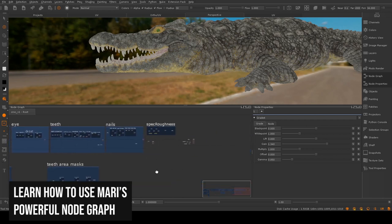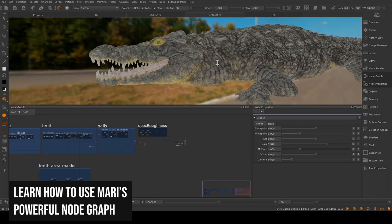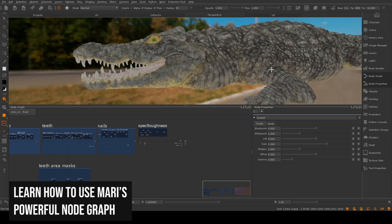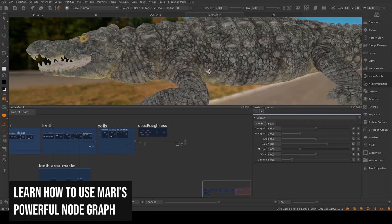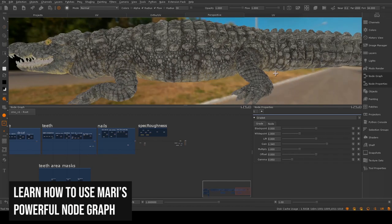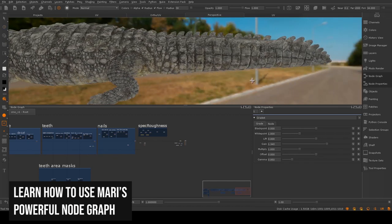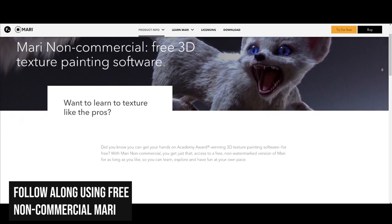We're using Mari which is the current gold standard texturing package that you need to know to get a job in the VFX industry. No fancy plugins are required and this will ensure that all techniques are accessible for everyone of all levels.